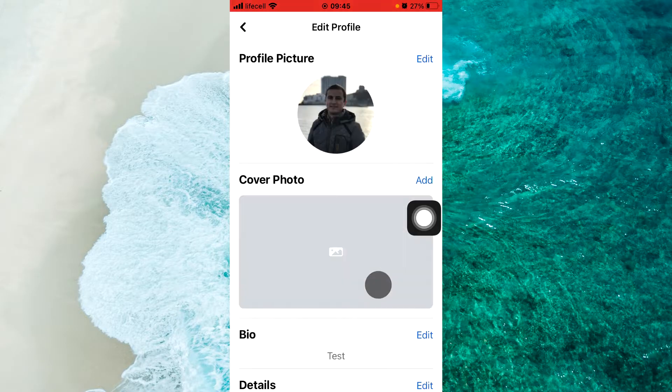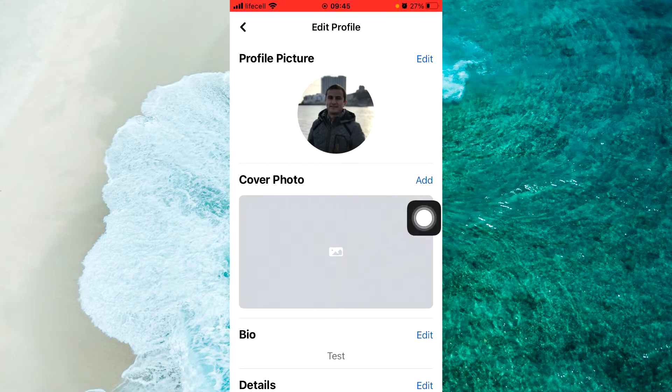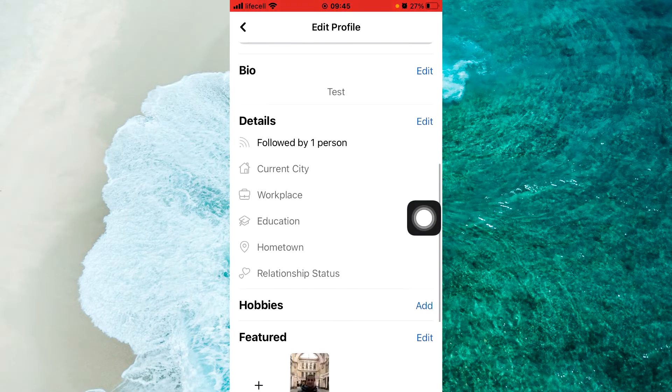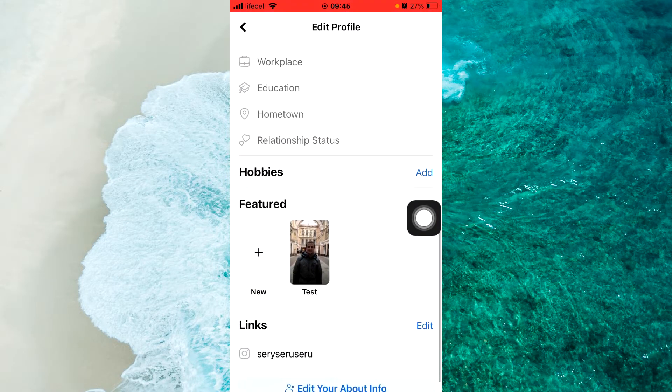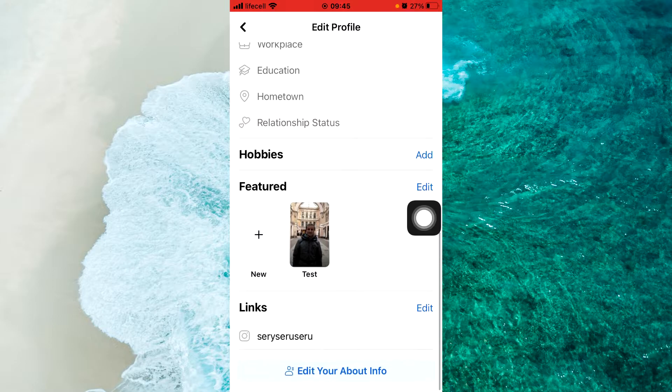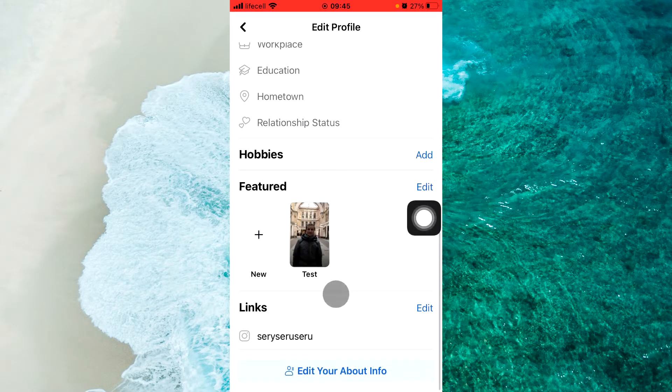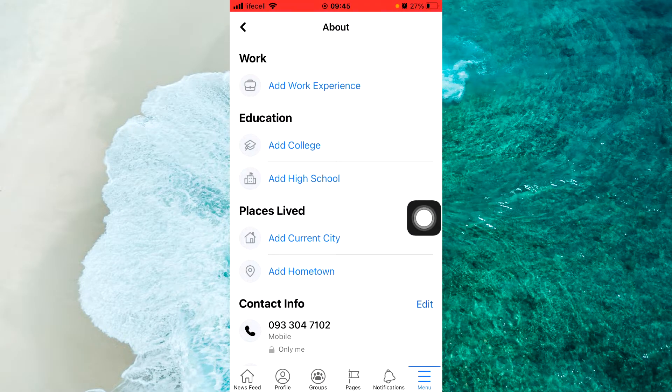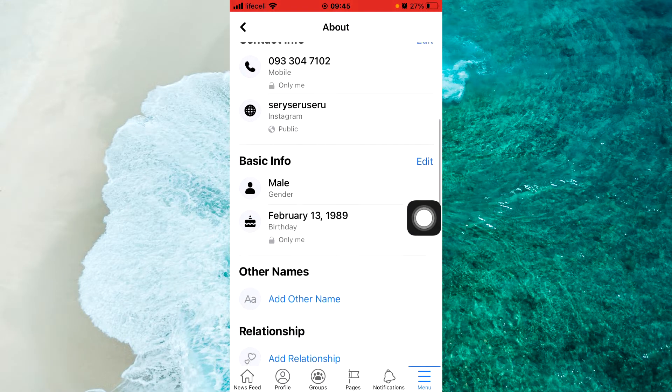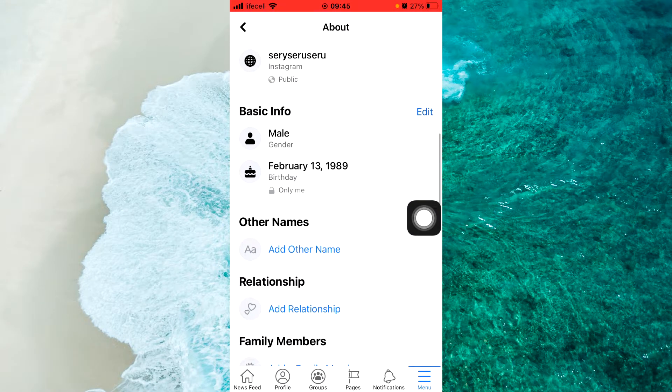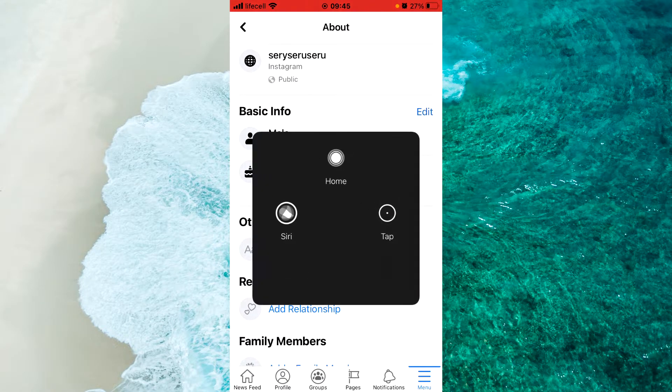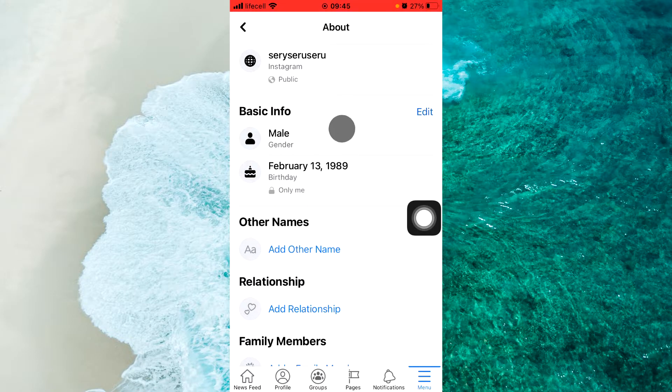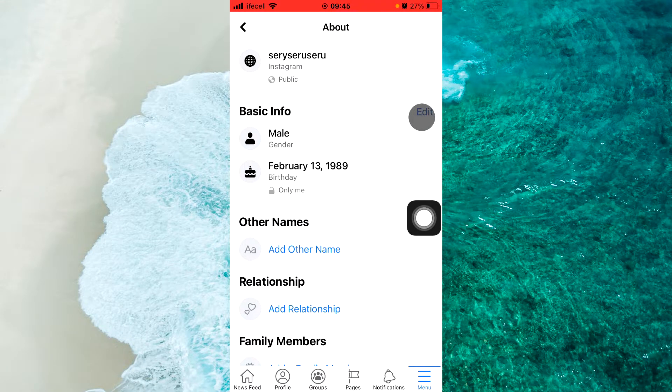Okay, now we should scroll down to the bottom and click on Edit your About info. Next step, scroll down a little bit and click on Edit near Basic Info here.